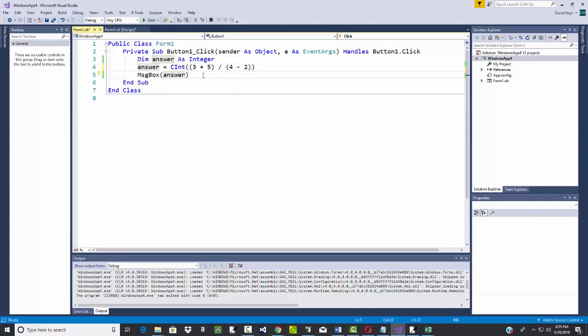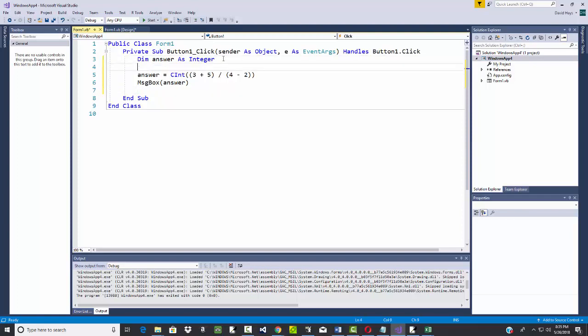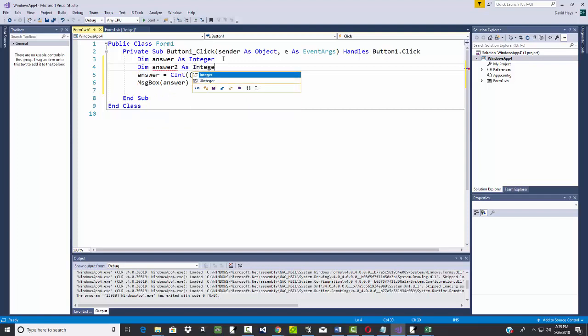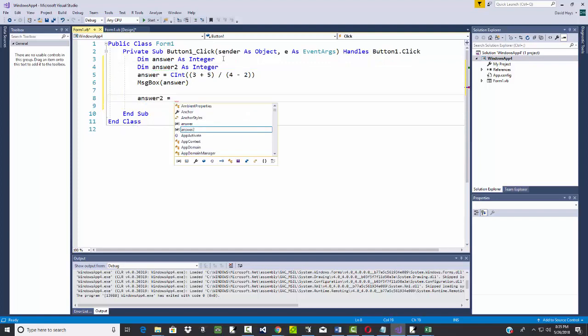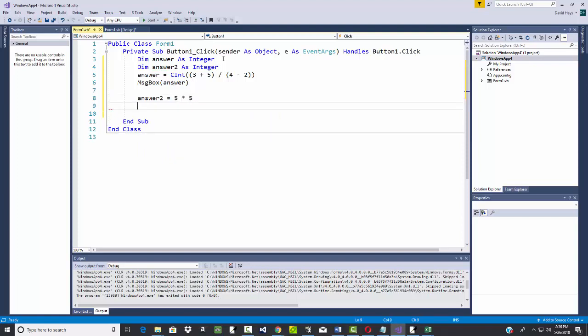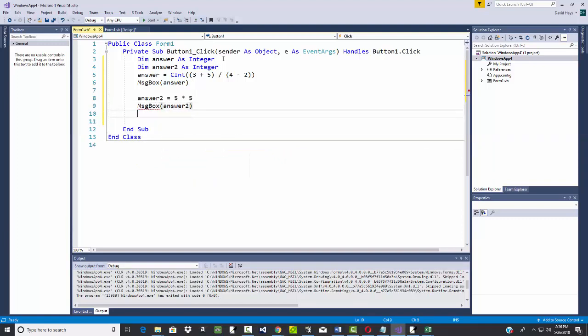Okay, now let's talk about some other operations. If I wanted 5 squared, for example. Let me declare answer 2 as integer. And I'll say answer 2 is equal to 5 times 5, 5 squared. So message box answer 2.